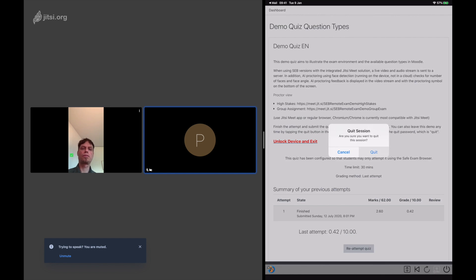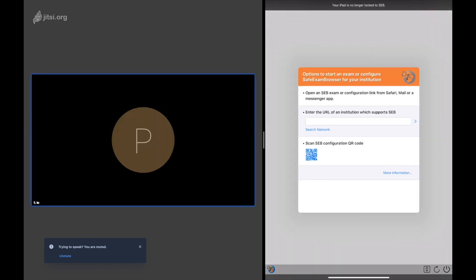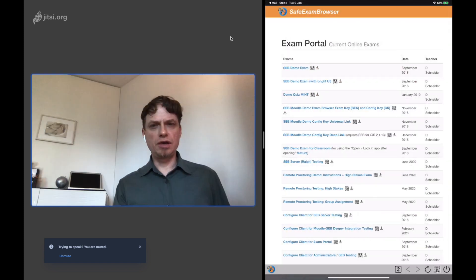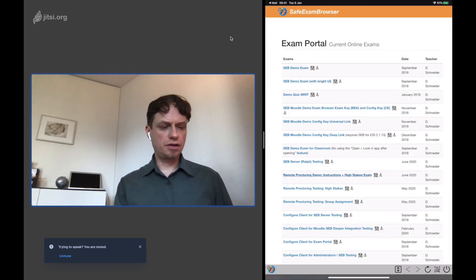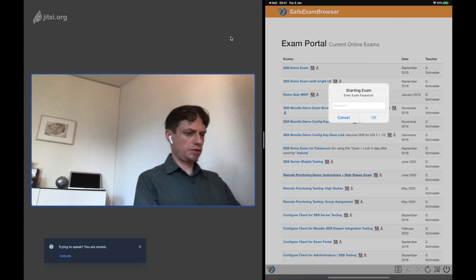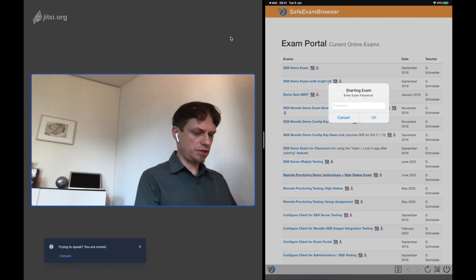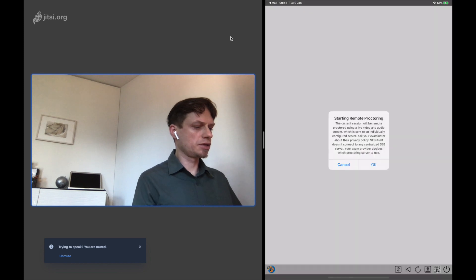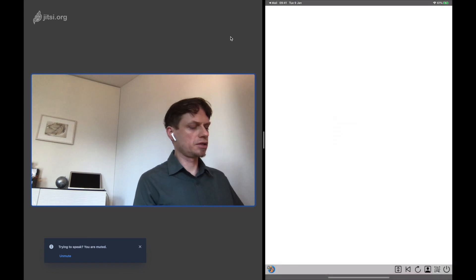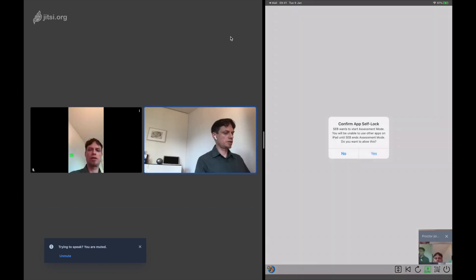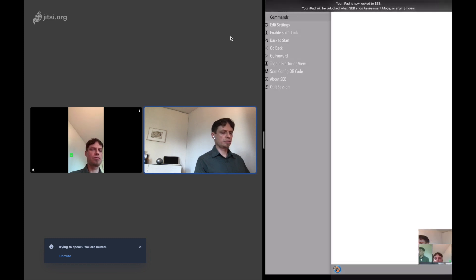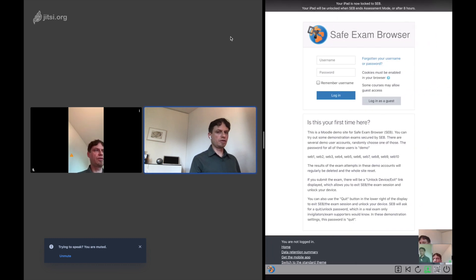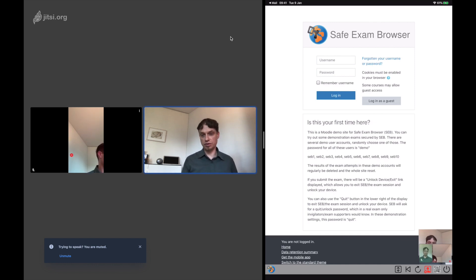This is just the simplest kind of remote proctoring. I'm going to demonstrate another one. Here we have a remote exam with two modes of proctoring. First, when the students log in.